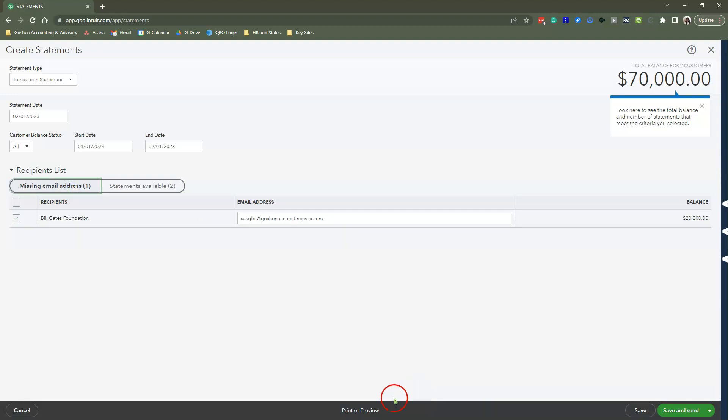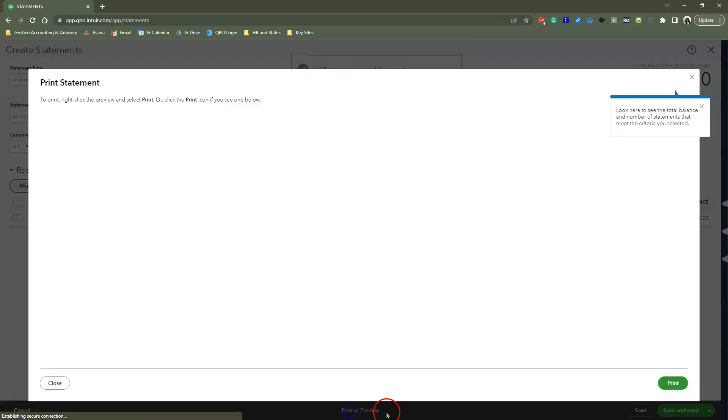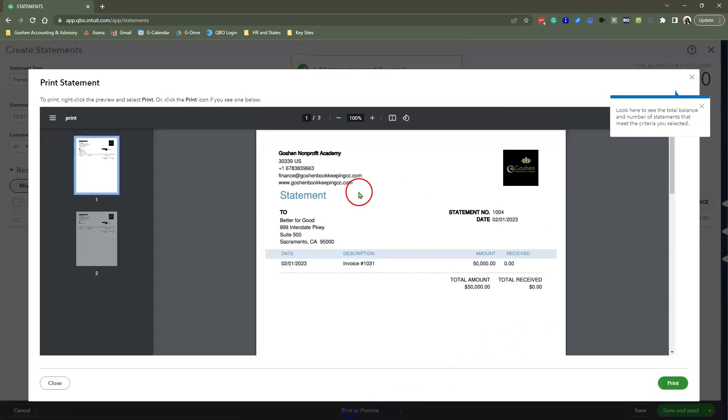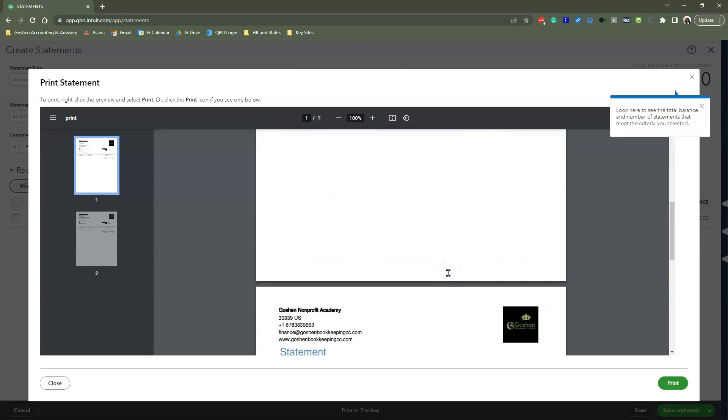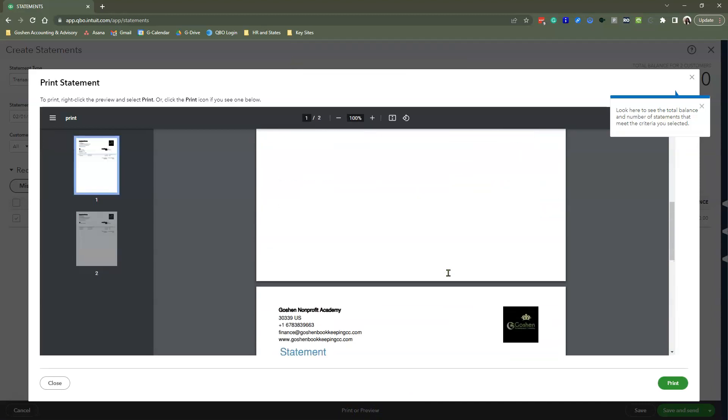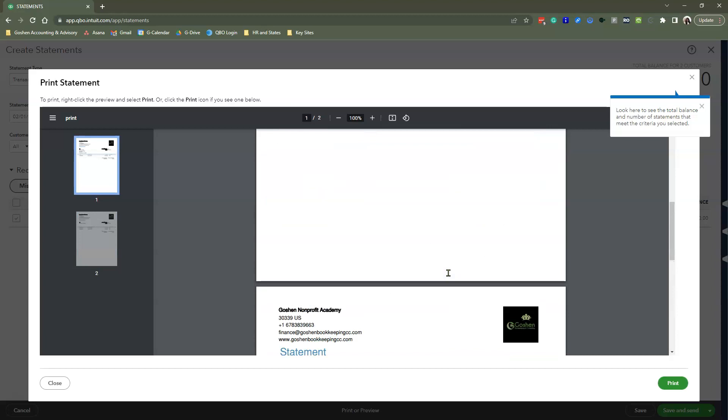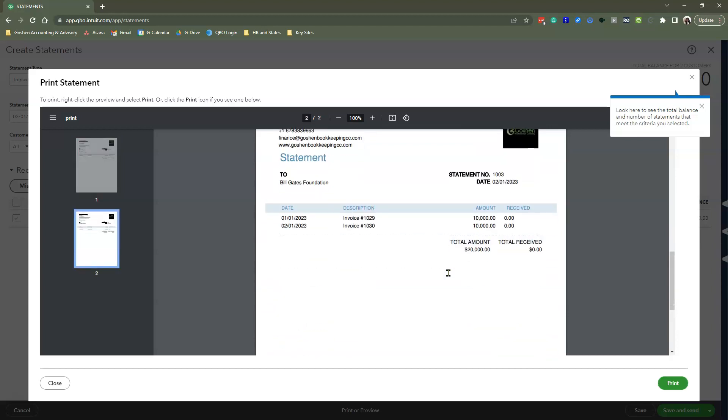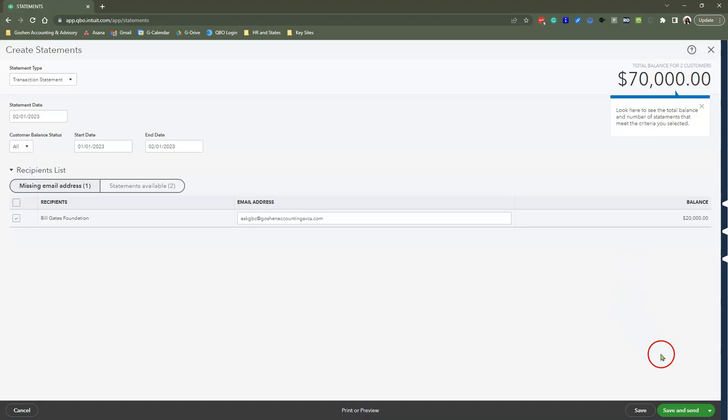So to send this out, you can do one or two things. You can click print and preview to show you a PDF. So if you do print and preview, it's going to show you a beautiful PDF like this. You can see that it shows you everything that is open in this nice little beautiful format.